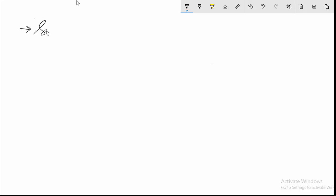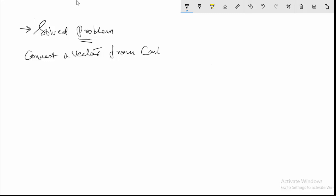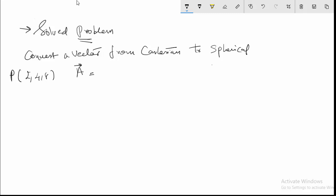In this lecture, we will look into a solved problem. We will solve a problem to convert a vector from Cartesian coordinates to spherical coordinates. The vector is given at a point (2, 4, 8) and the equation of the vector is given as xAx + (x+z)Ay. You have only this information and you have to convert this to spherical coordinates.